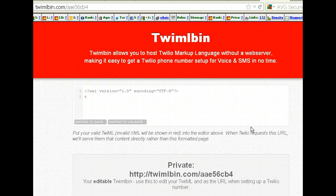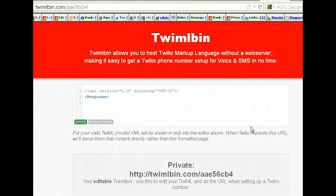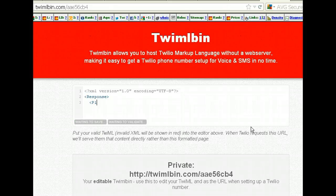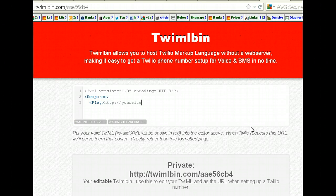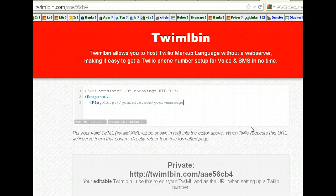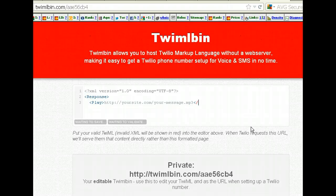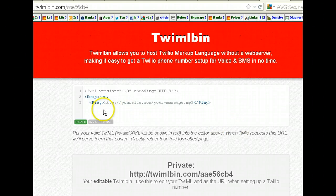The first thing we need to do is tell it that we want a response. The verb we're going to use this time, rather than Say, is Play. So write the word Play with a capital P. We want to play an MP3, so tell it where it is — something like yoursite.com/yourmessage.mp3.